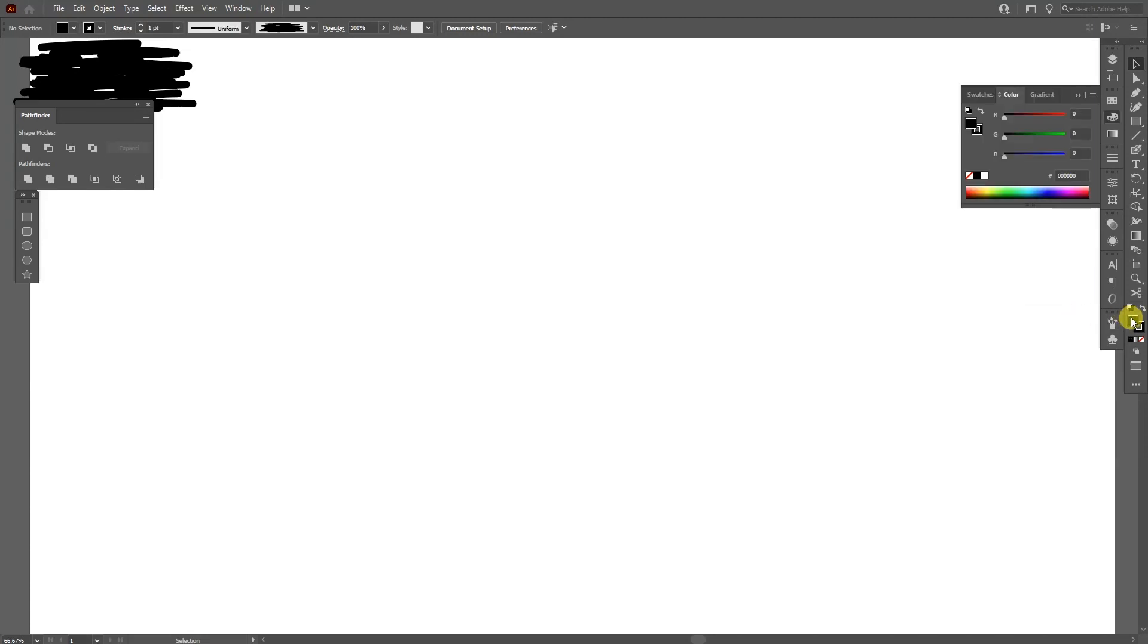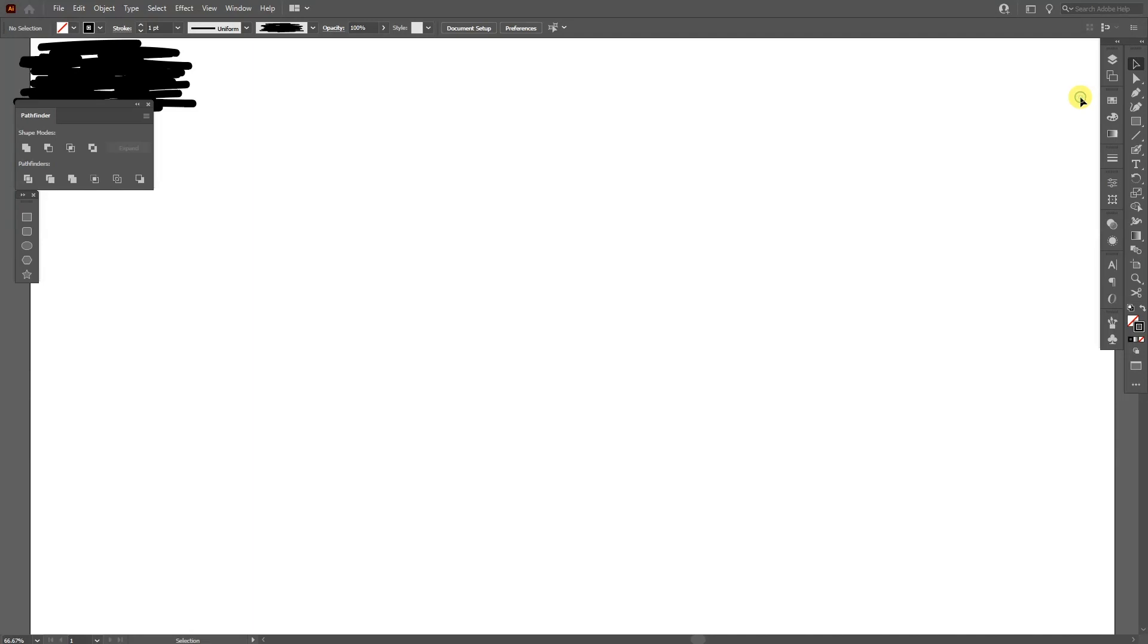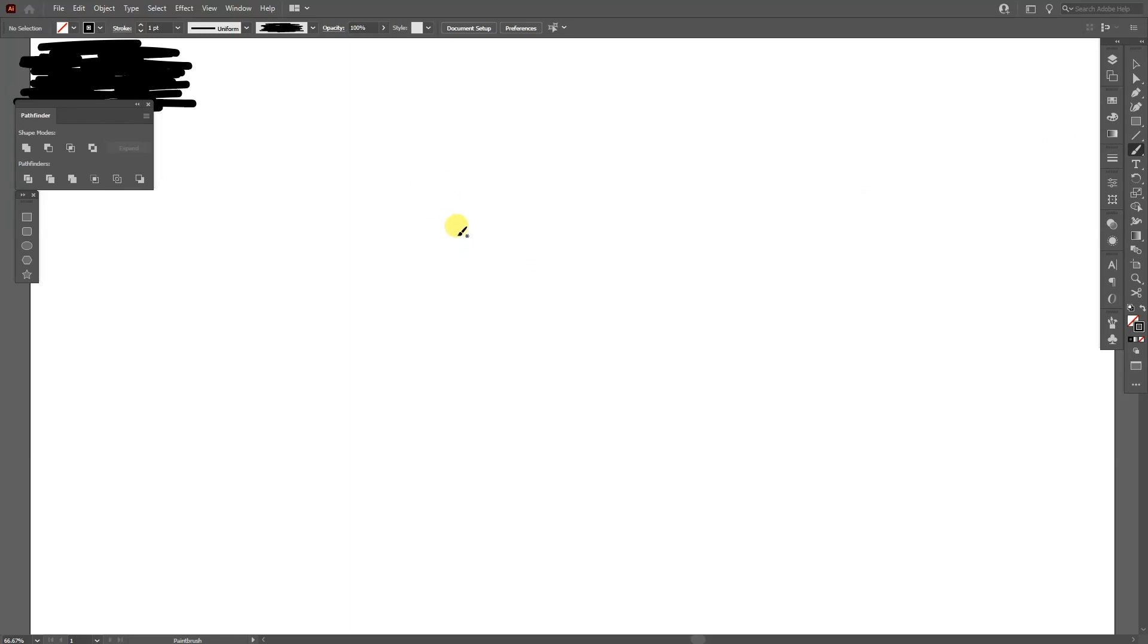And deselect the fill. Click on the fill. Click on the none. And I'm going to click on the stroke so it's going to be on the top. And I'm going to select the brush tool this time. So the paint brush tool is right here. And I'm just going to draw.